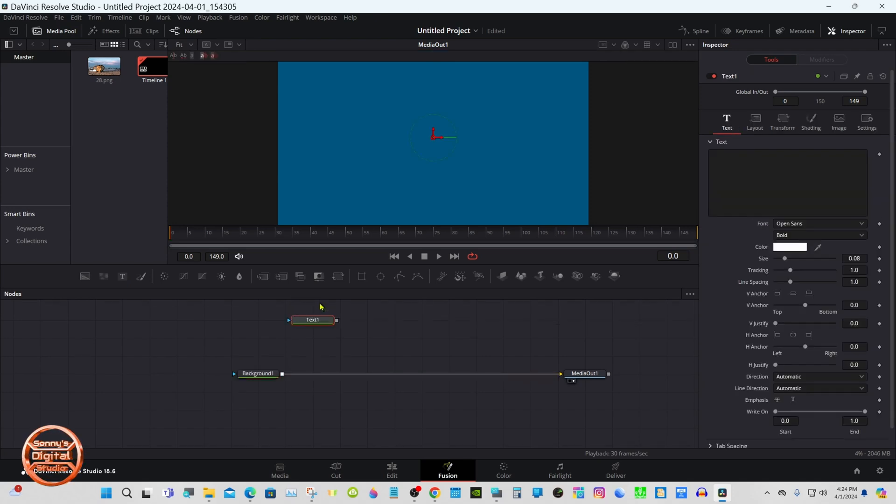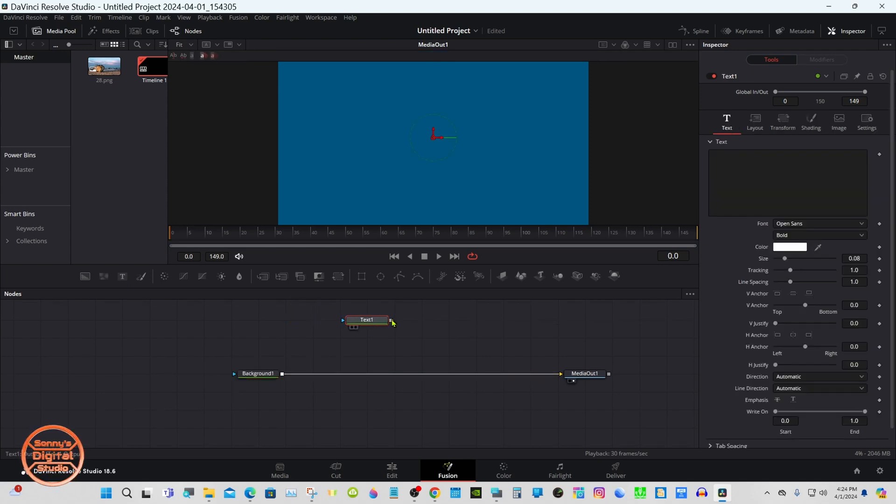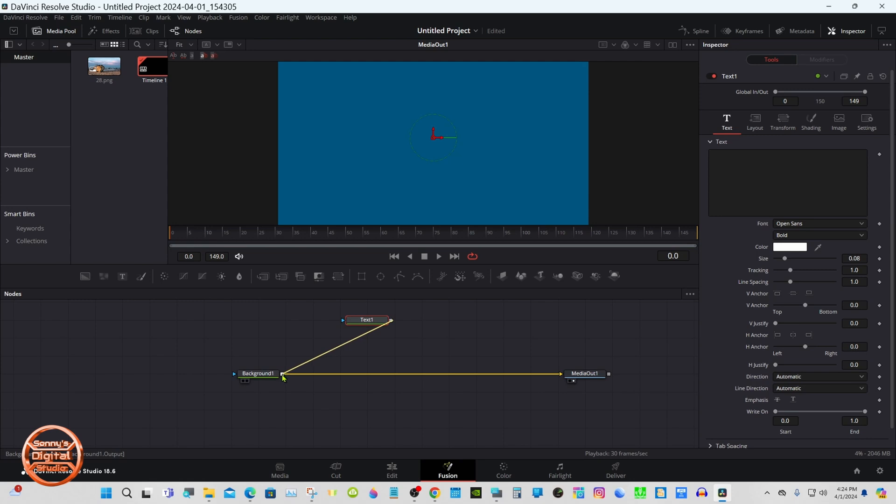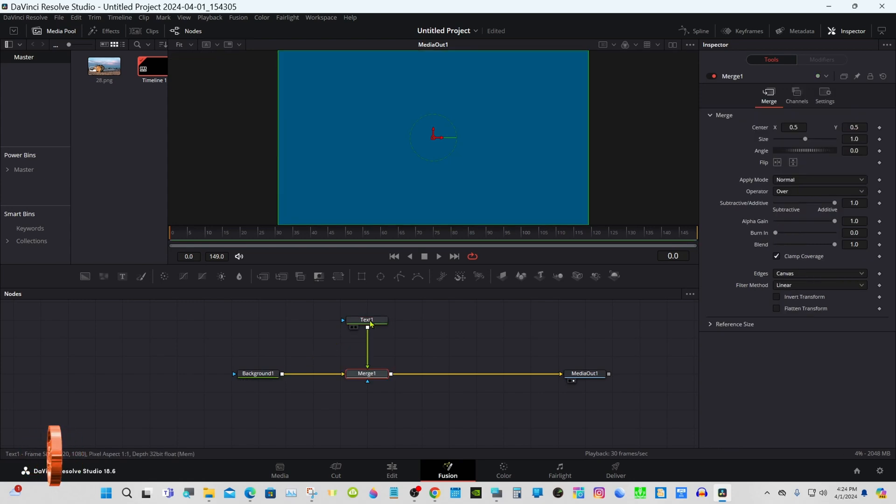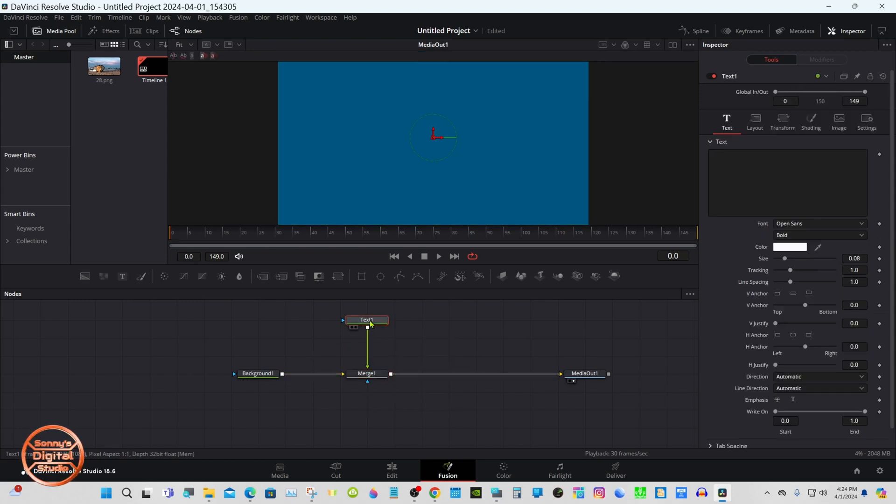Grab a text plus node, merge into the background, select it and put the text you like in.